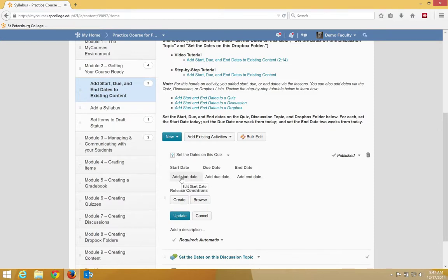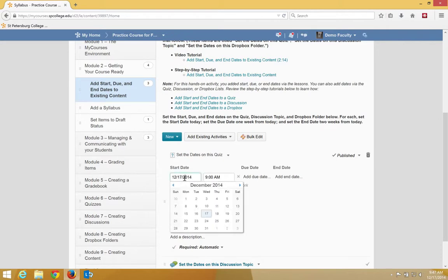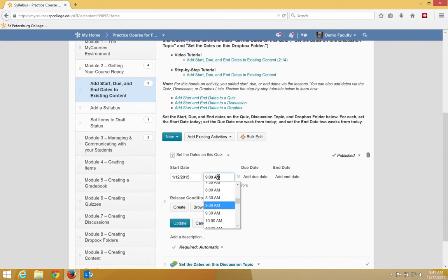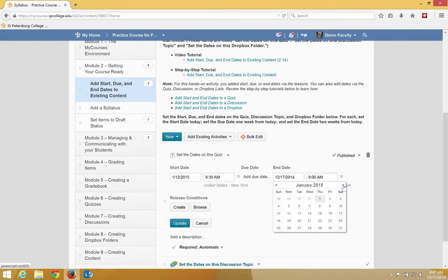So I'm going to click on add start date. And I can go ahead and choose a date for my start date. And I can choose a different time. I'm going to click add end dates. I'm going to choose an end date.